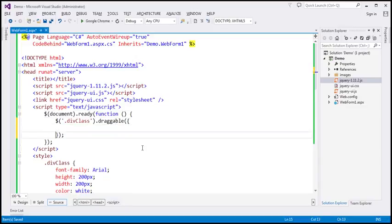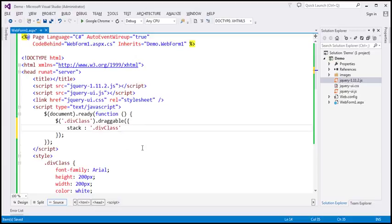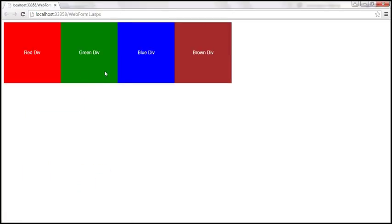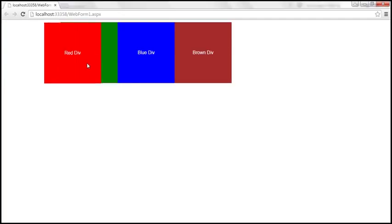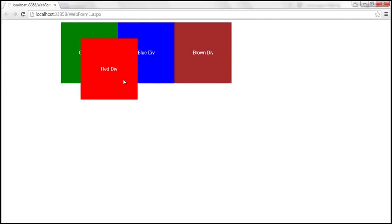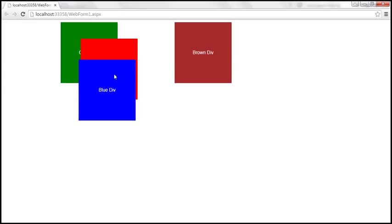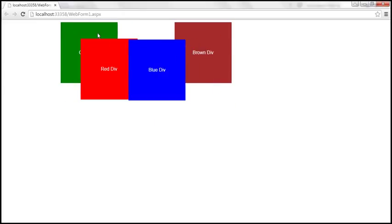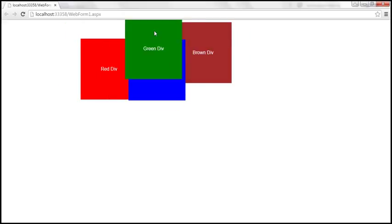We specify the stack option with a selector — here we say stack on top of any div element that has the style class applied. After saving and reloading, notice that when I drag the red div it stays on top of all other div elements. Similarly, dragging blue div or green div, each one is now on top of all other draggable div elements.